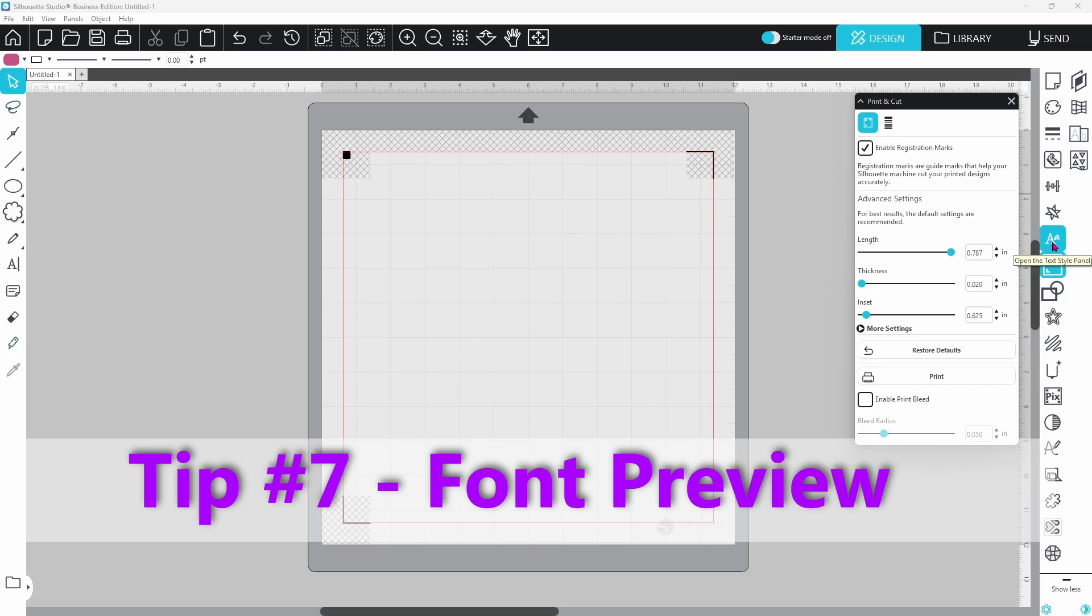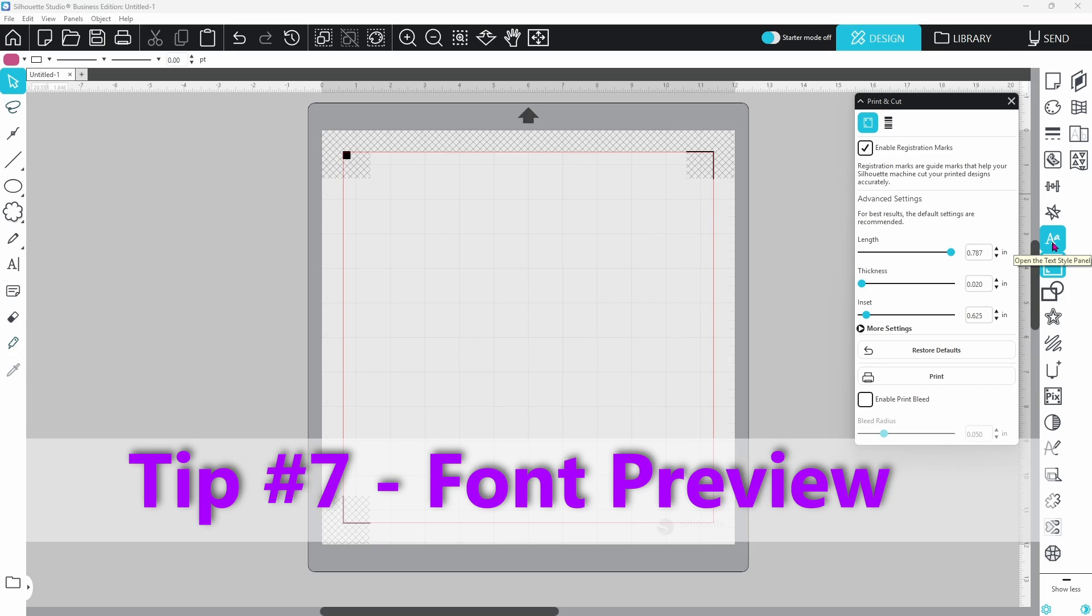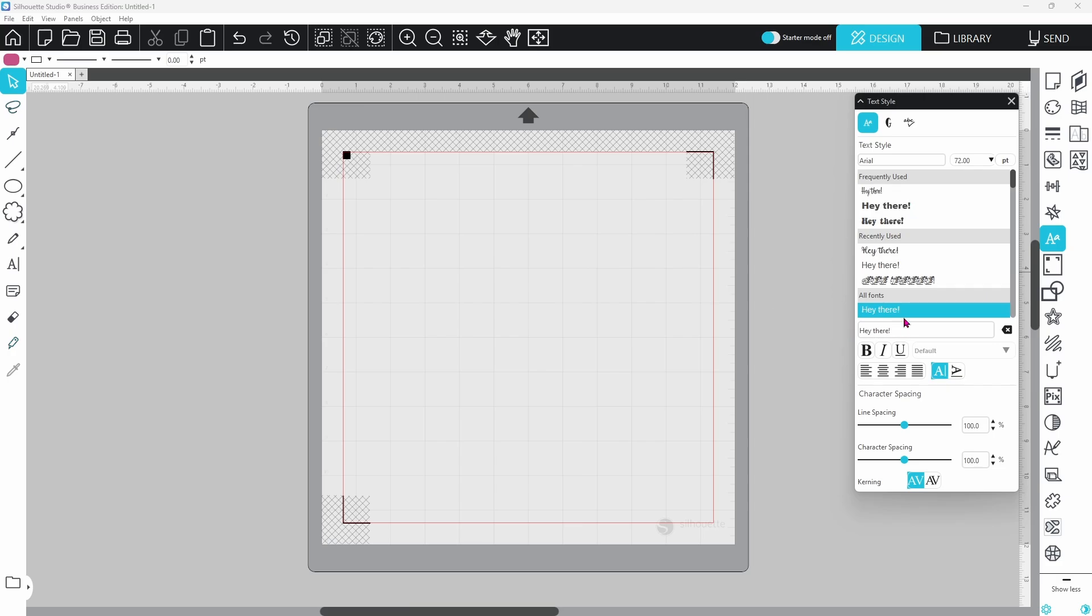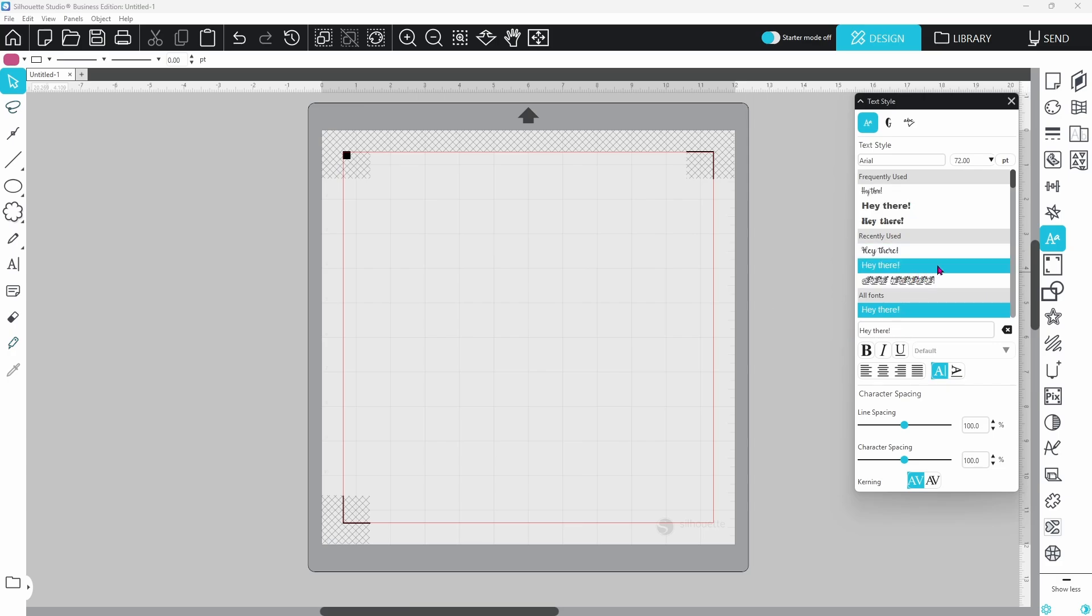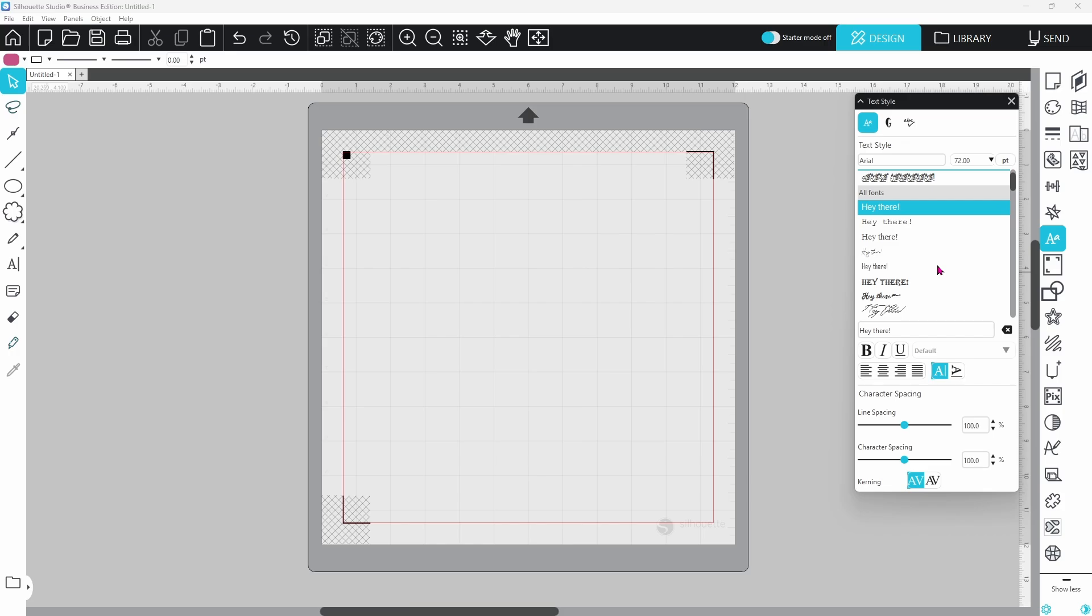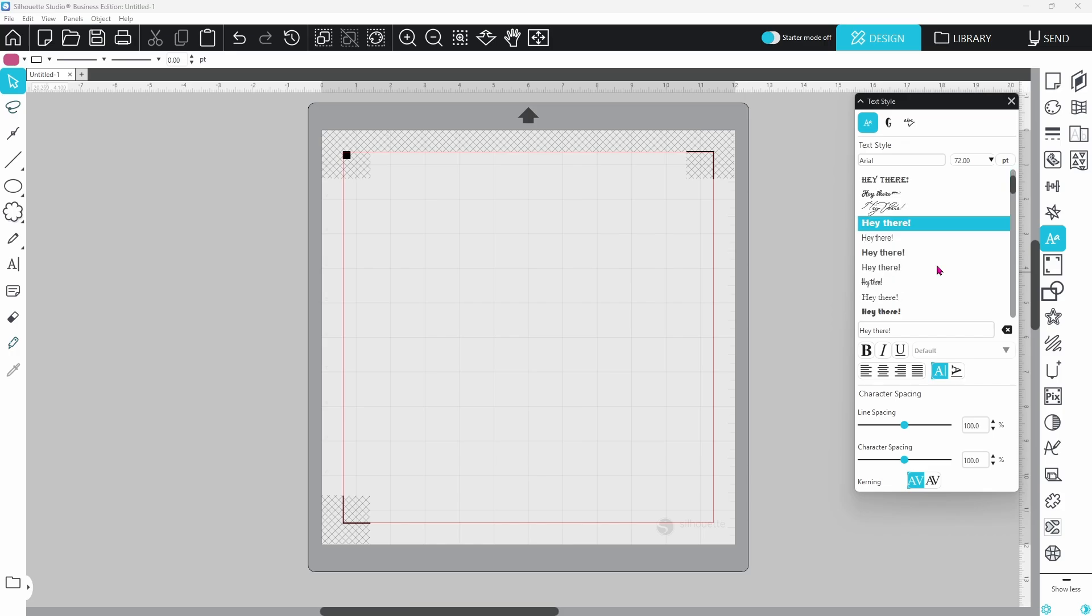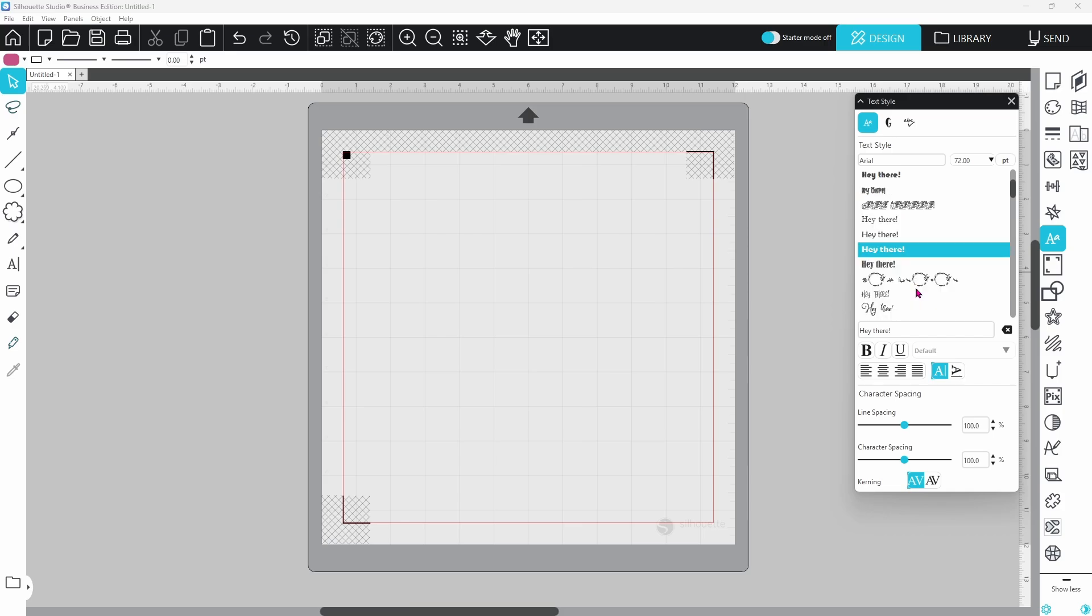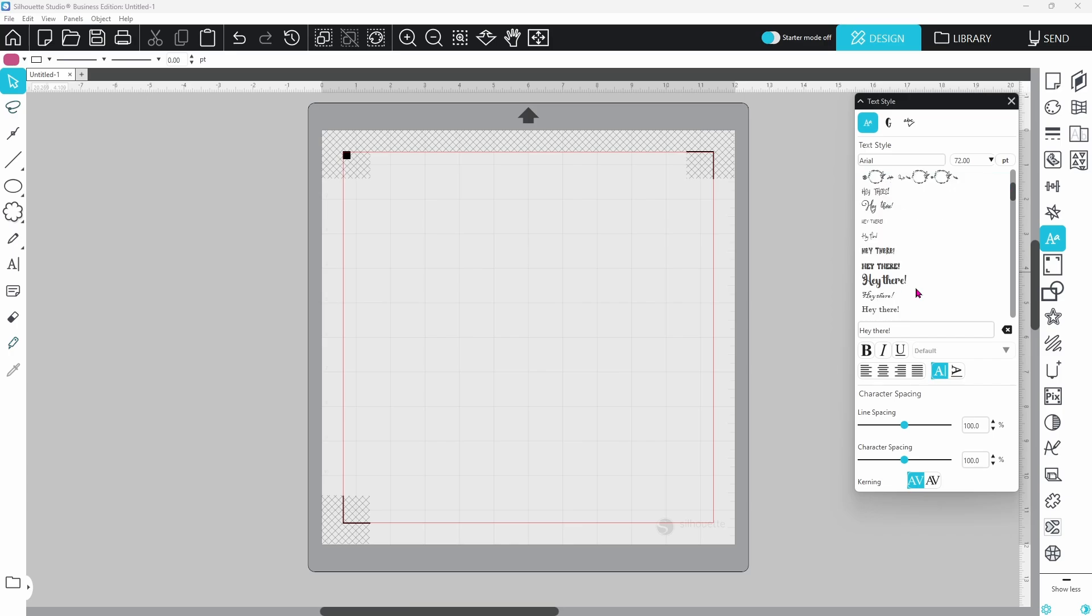Let's head back to the Text panel for a minute. I wanted to show you the font preview that they have here. You can type your sentiment into this box, and you can see the previews pop up here where the name of the font would typically be. You can see exactly what it's going to look like, and this can save you a ton of time and headache. No more clicking through font after font. You just scroll.